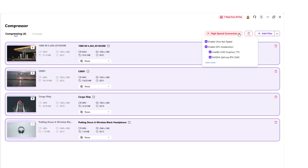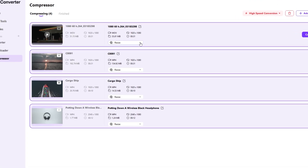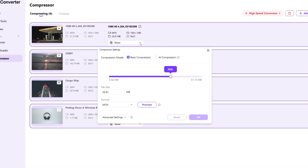There is also another option at the top called High Speed Conversion — make sure all the checkboxes are selected here if you want faster processing. Now let's look at how to fine-tune the output or export settings. To do that, click the Resize button. A settings panel will appear. The compression mode is set to Basic Compression by default, but if you prefer, you can switch to AI Compression.